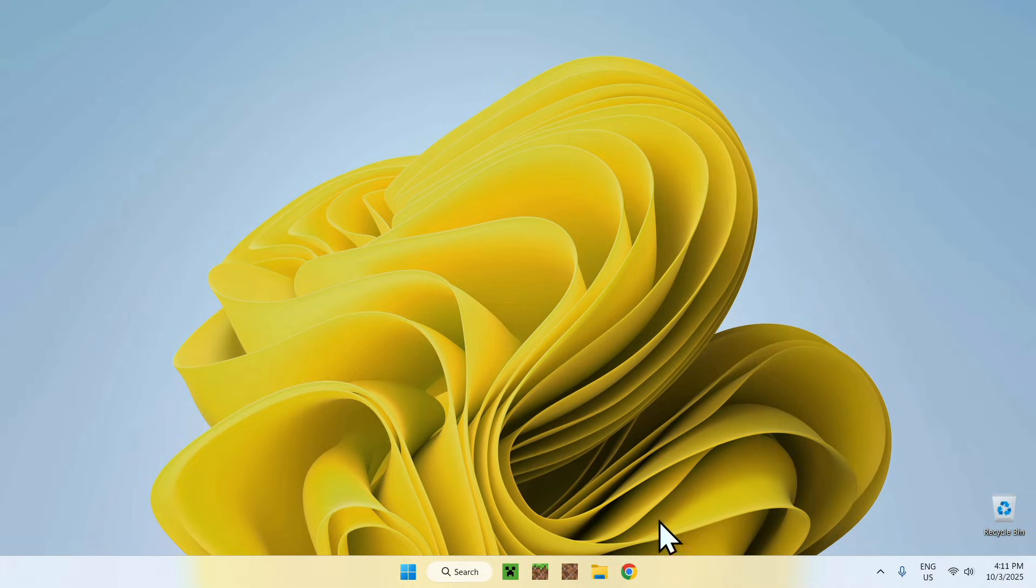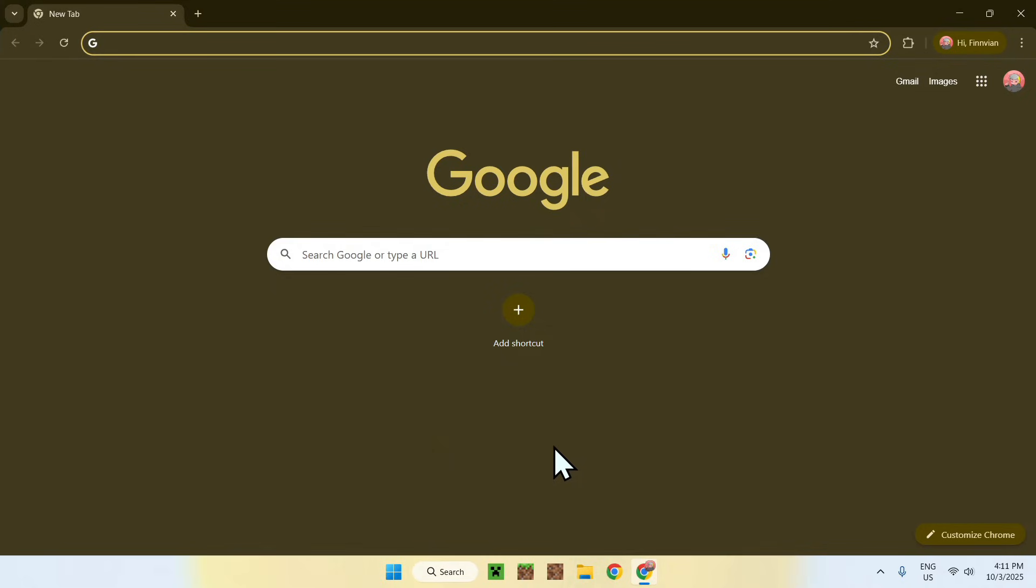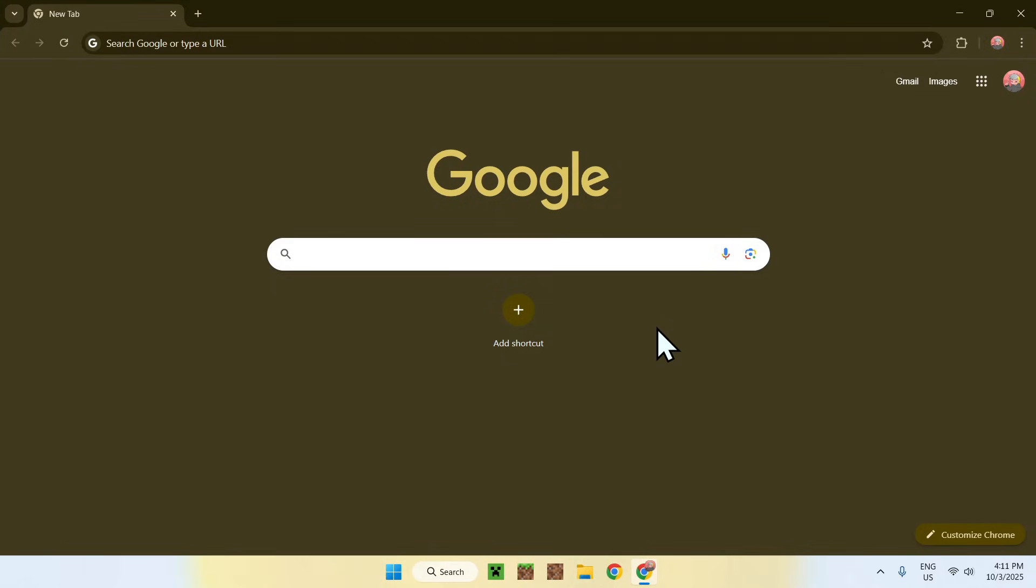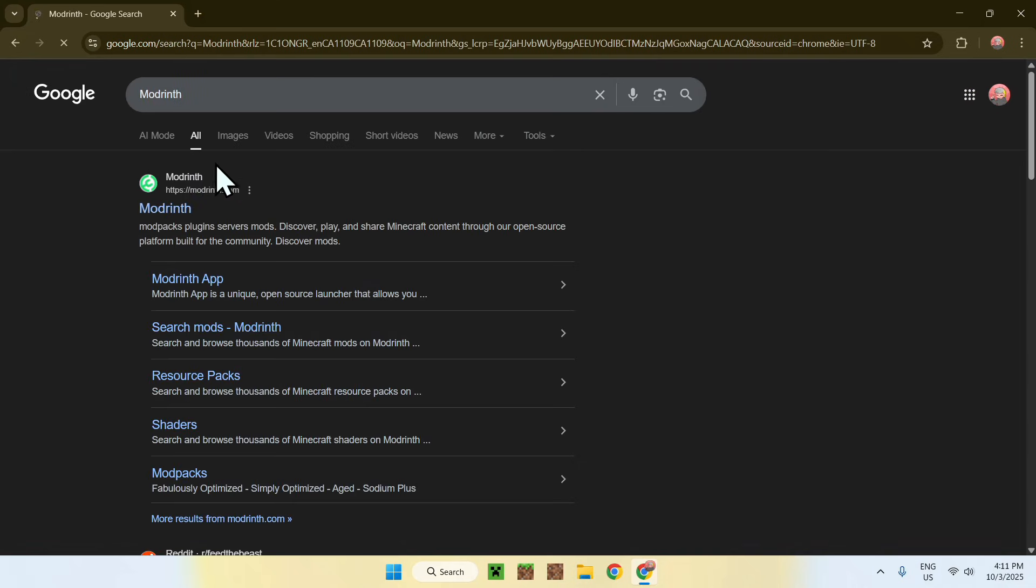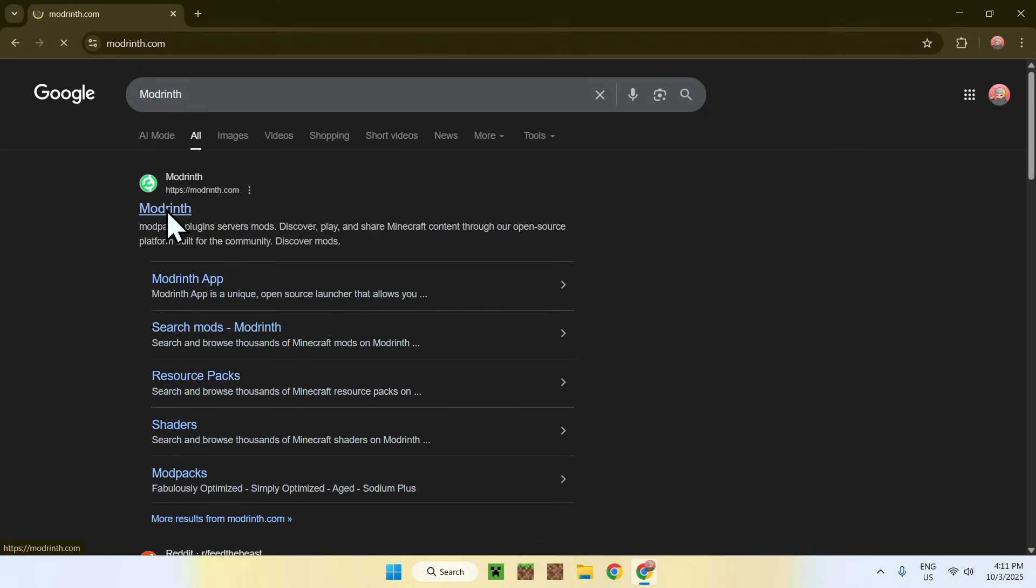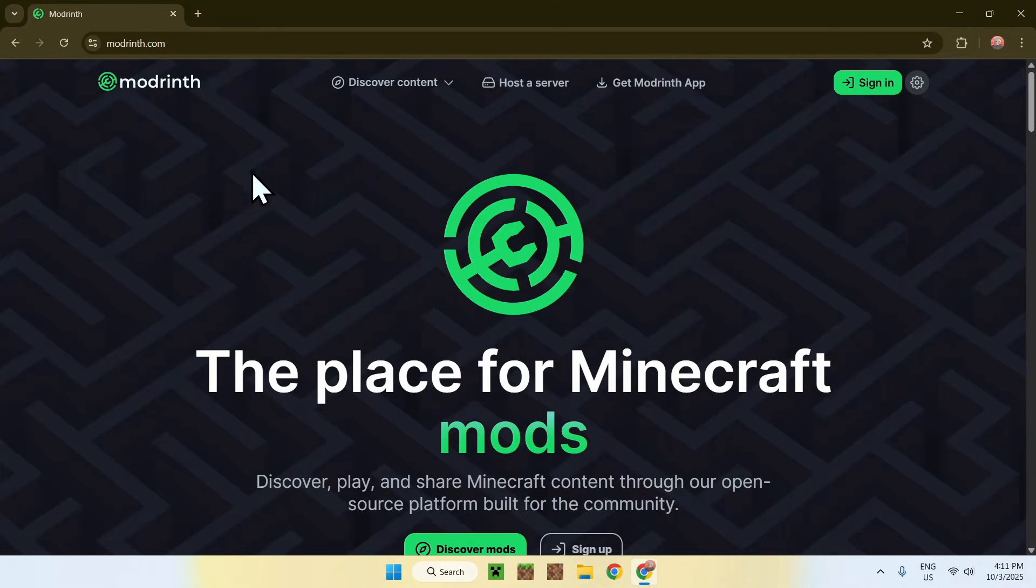The first thing you want to do is go to your web browser, and I will have links in the description if you need them. Just go to your search bar and search up Modrinth like so. Now enter, and here you will find modrinth.com. Just click on Modrinth, and this will bring you to the Modrinth home page.